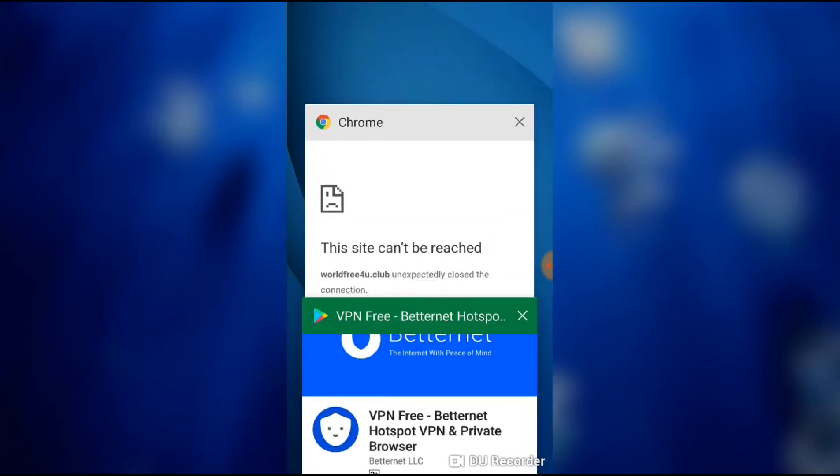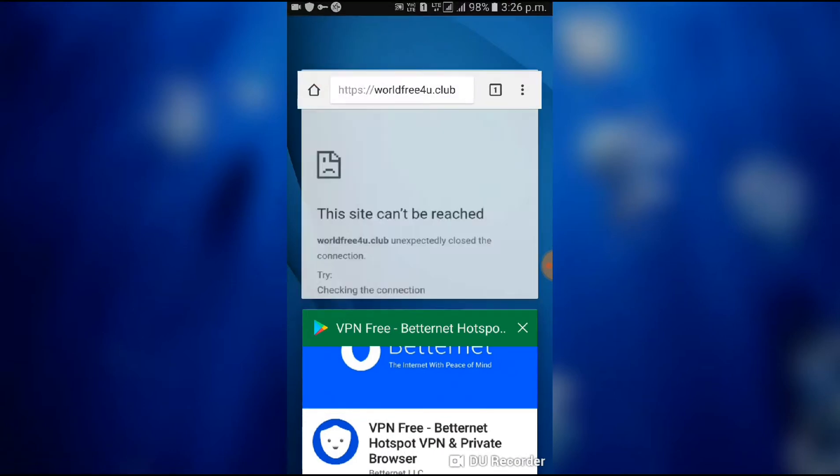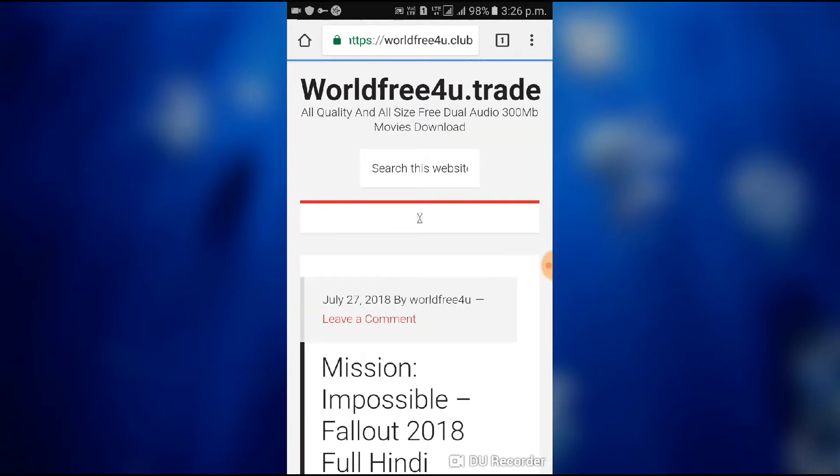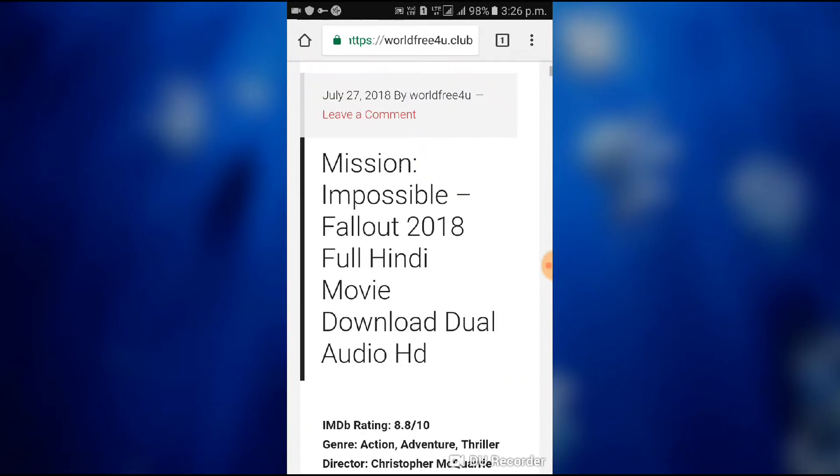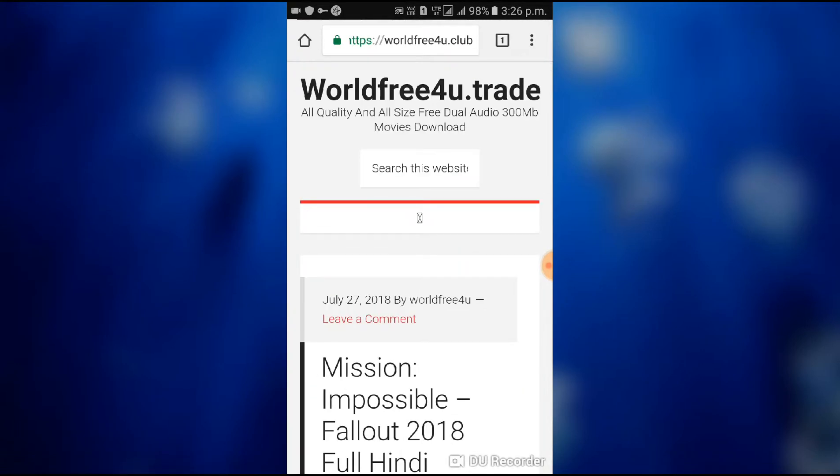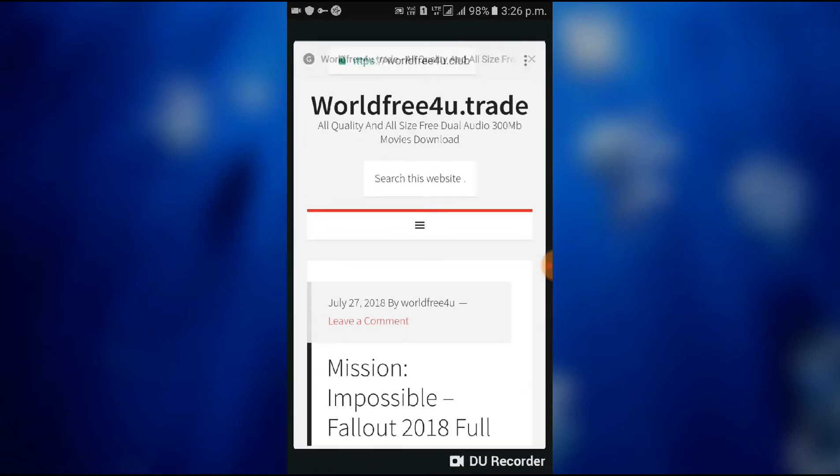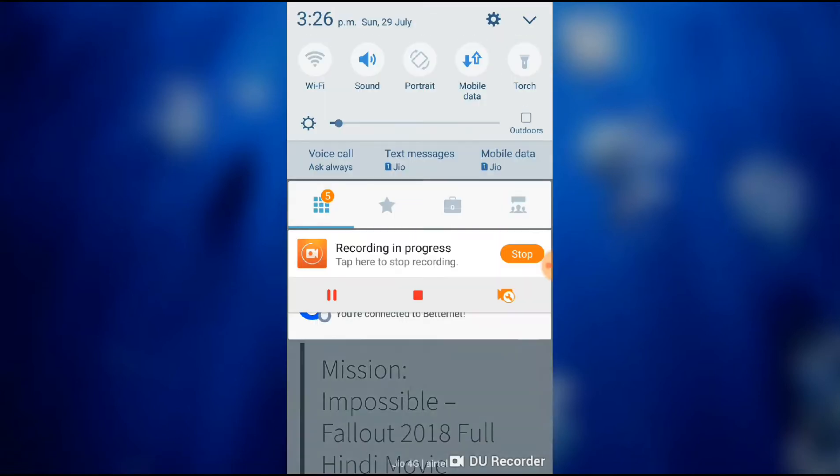Then I am using the best performance and it automatically connects to whichever country has the best performance. Now go to the website which is not opening and reload it. Now you can see that the website which was not opening is now opening.